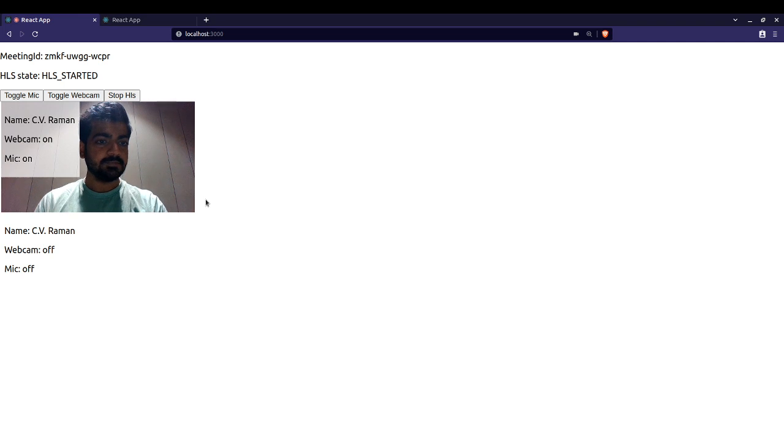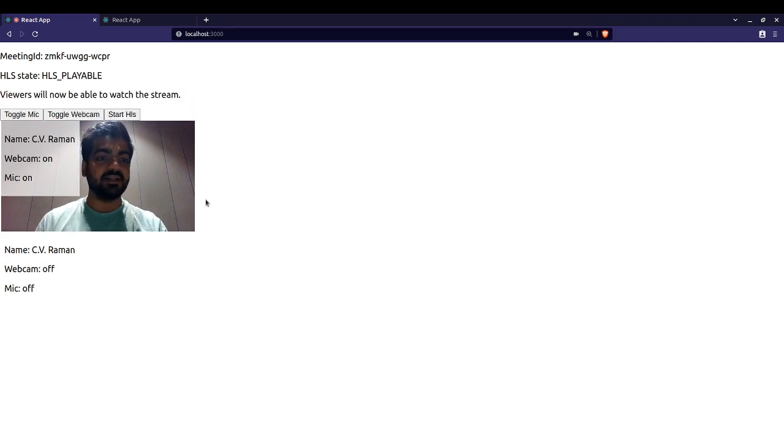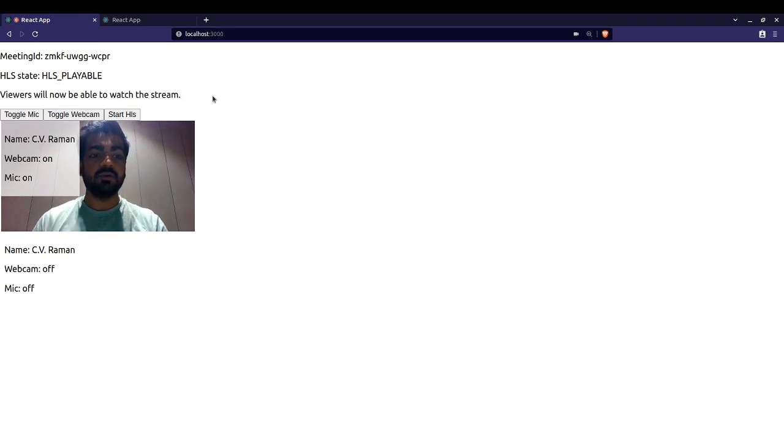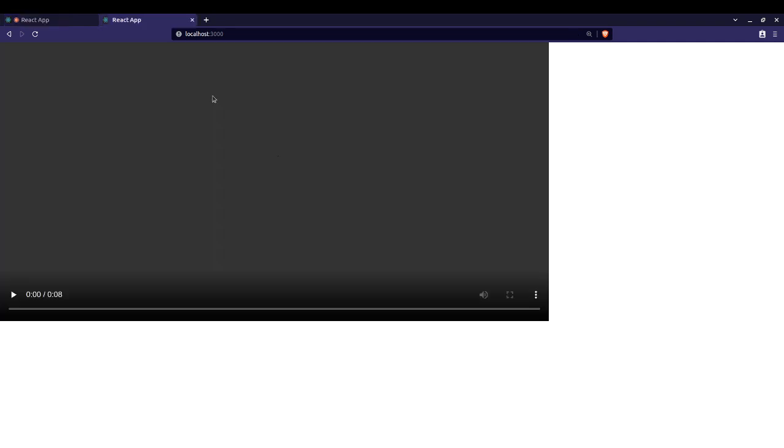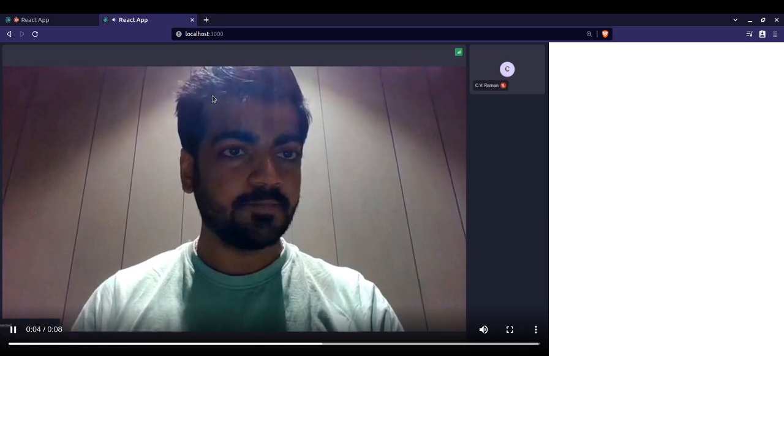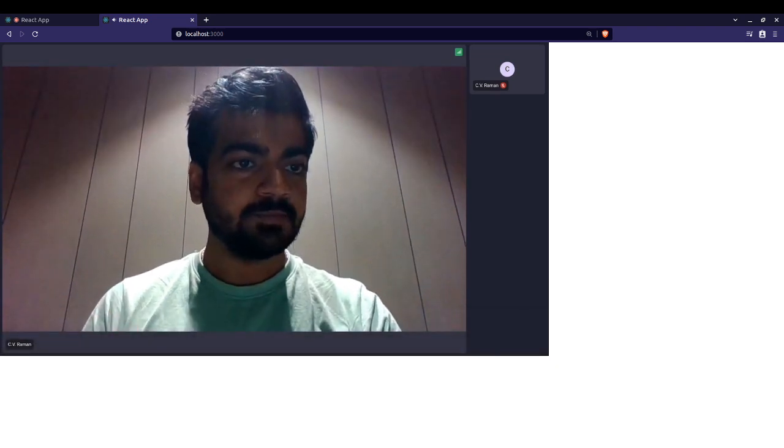Until the HLS is not playable, we will not display the HLS stream. Okay, so HLS is now playable. Now viewers will be able to watch the stream. As you can see here, the HLS stream is started.